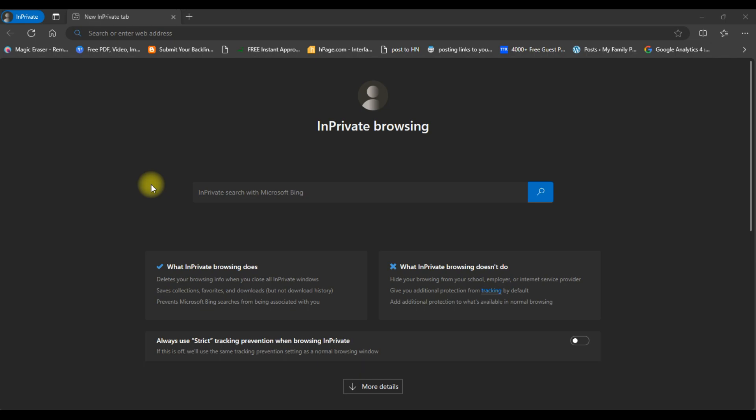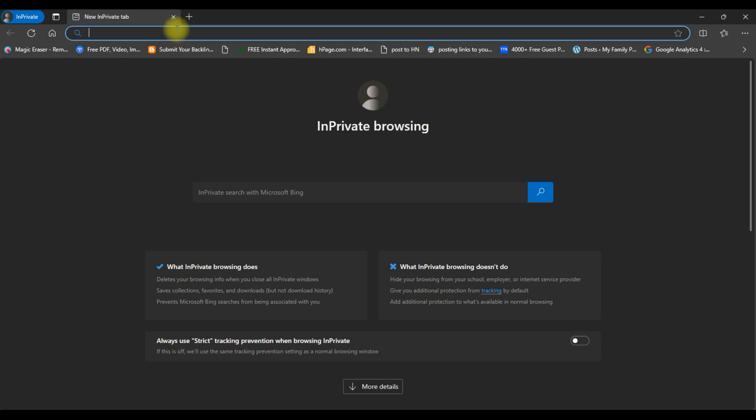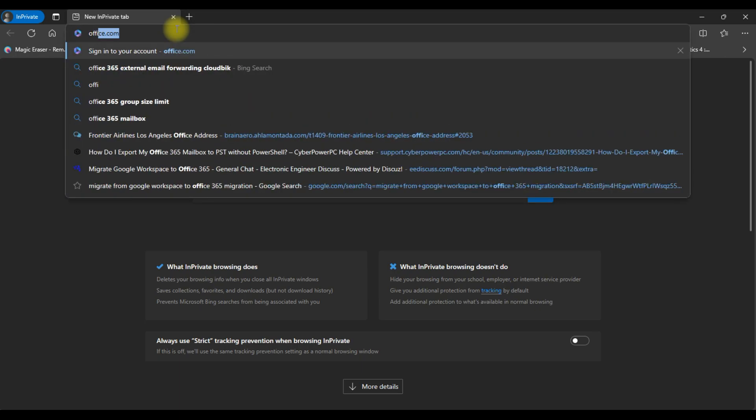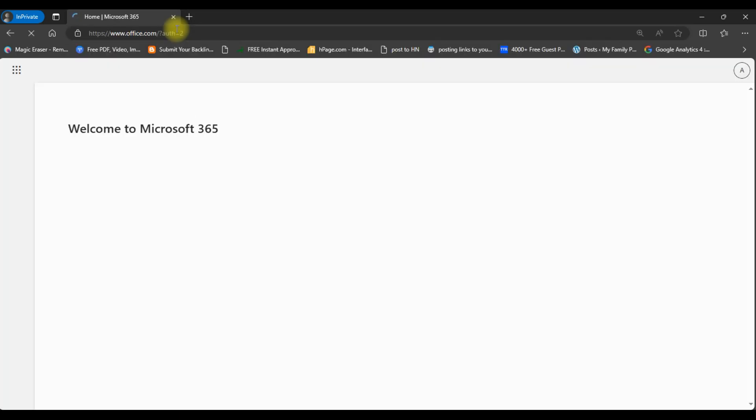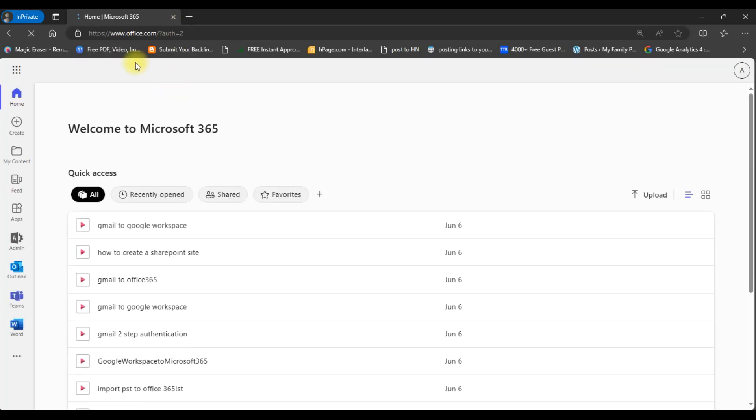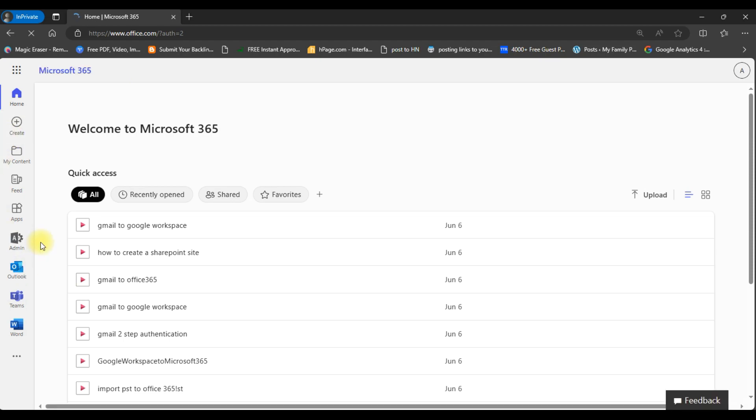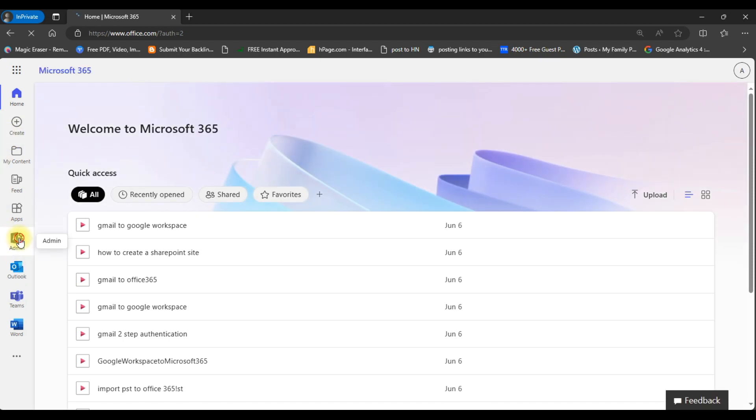Earlier we could manage email forwarding through admin center. So first we need to go to the Office 365 account. Now we will enter into the admin center.